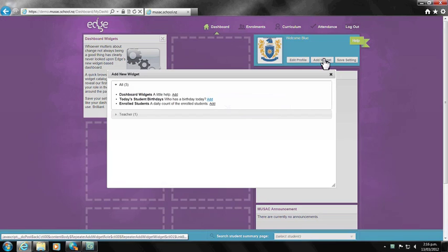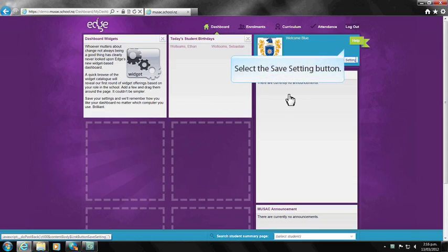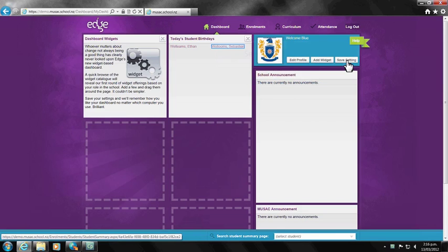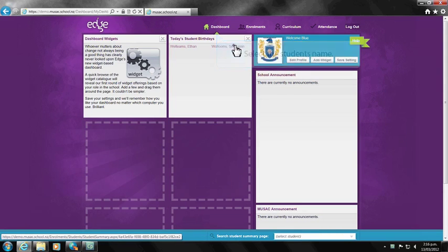You can click within the widget to show further information it contains or to be directed to the landing page required. For example, clicking the student's name in the student birthday widget will give you a brief summary of the student's details.